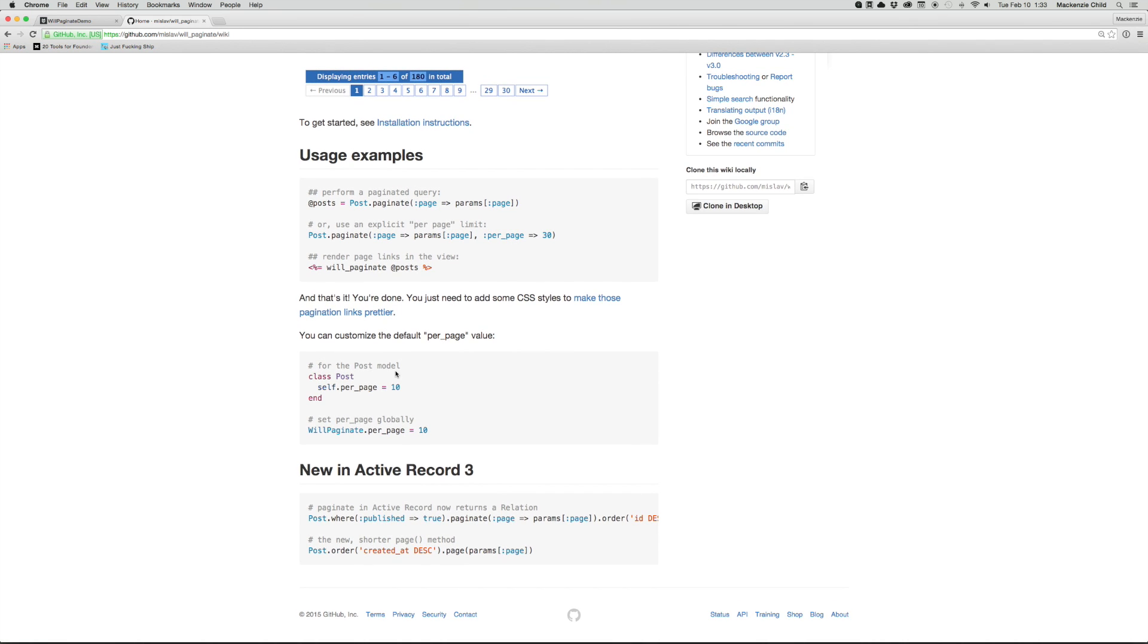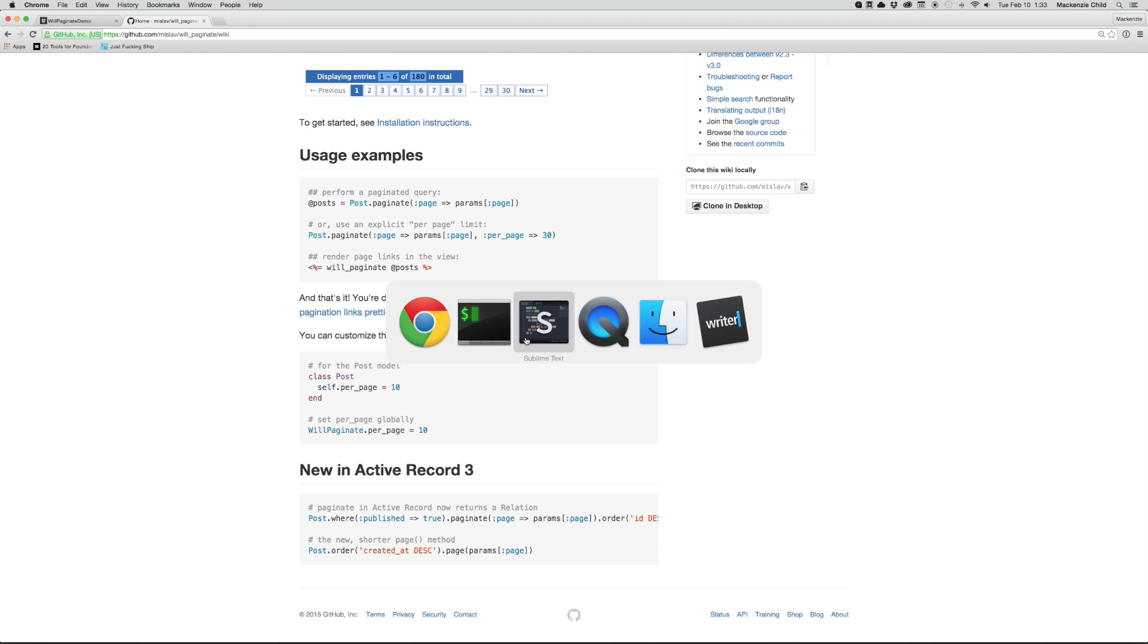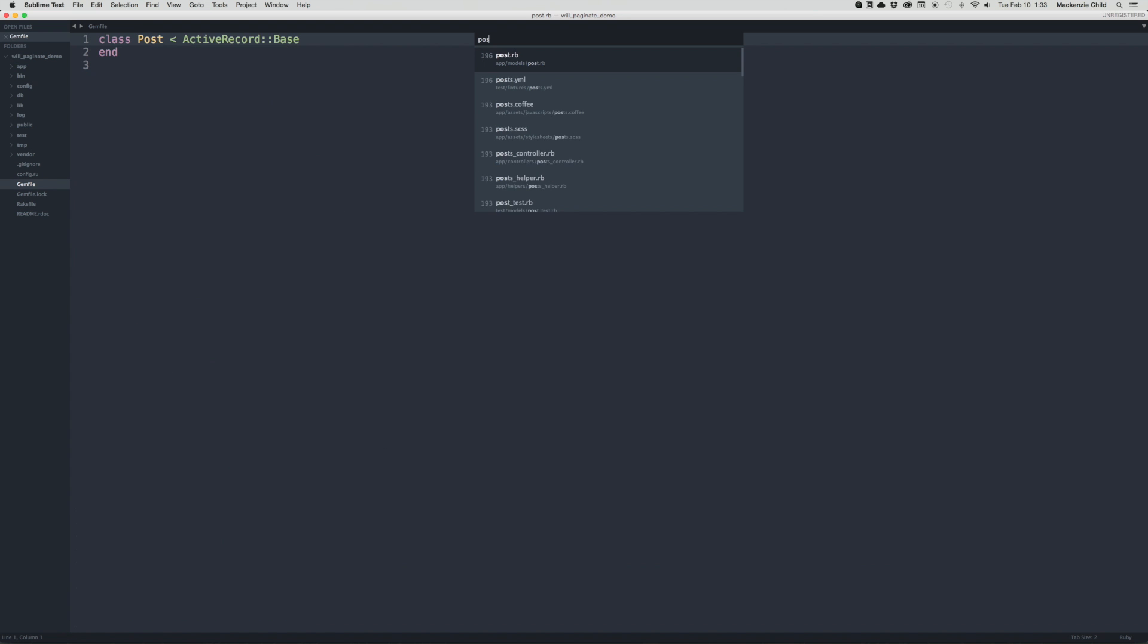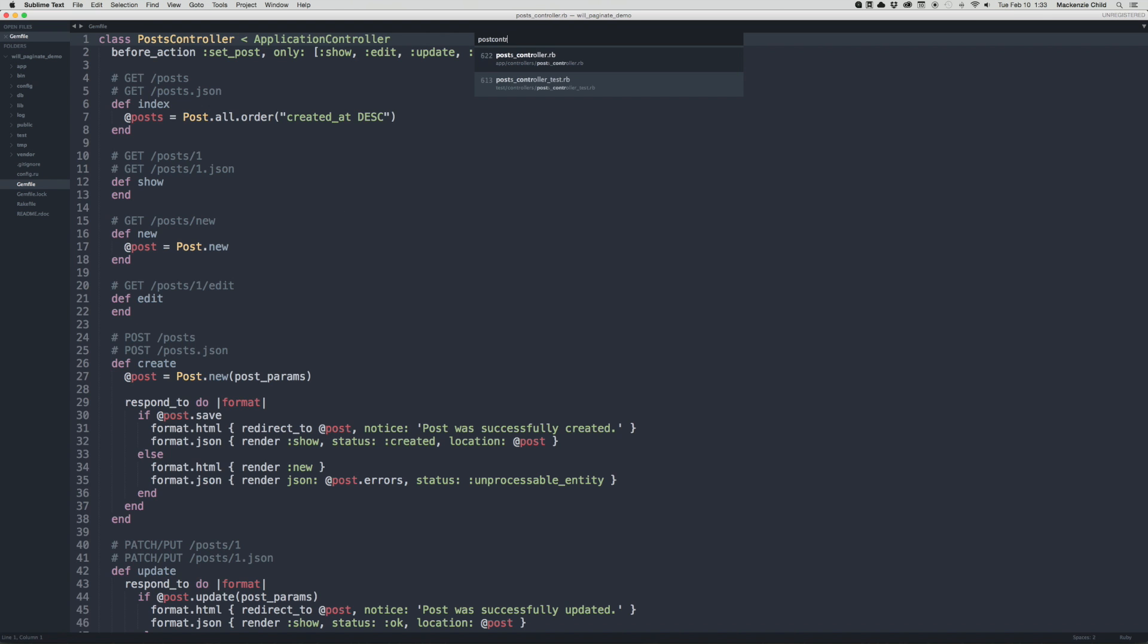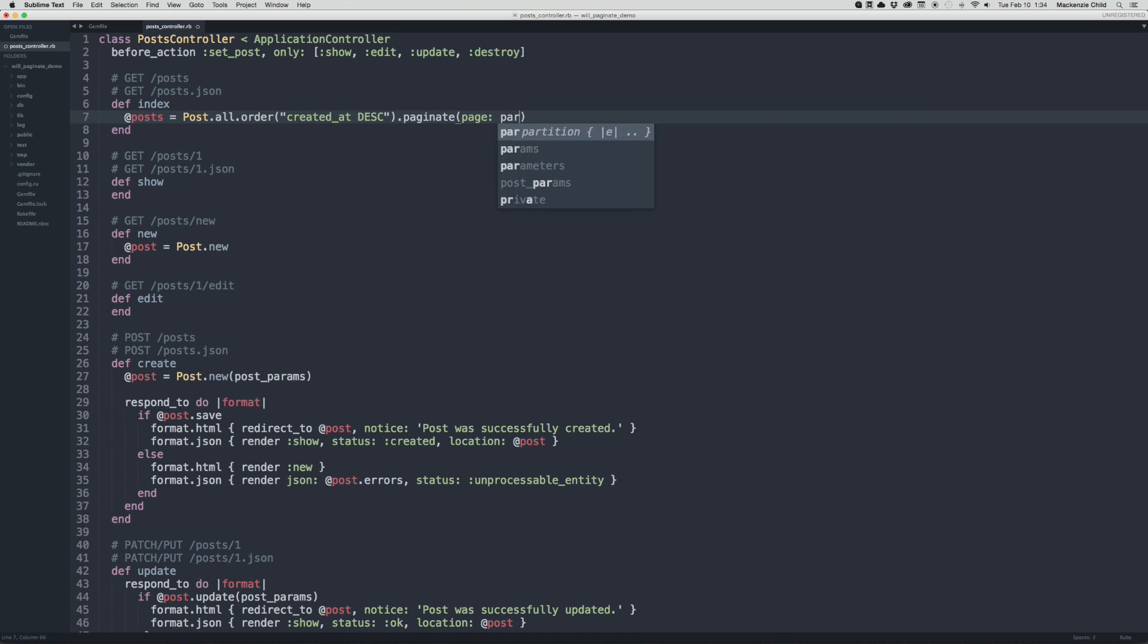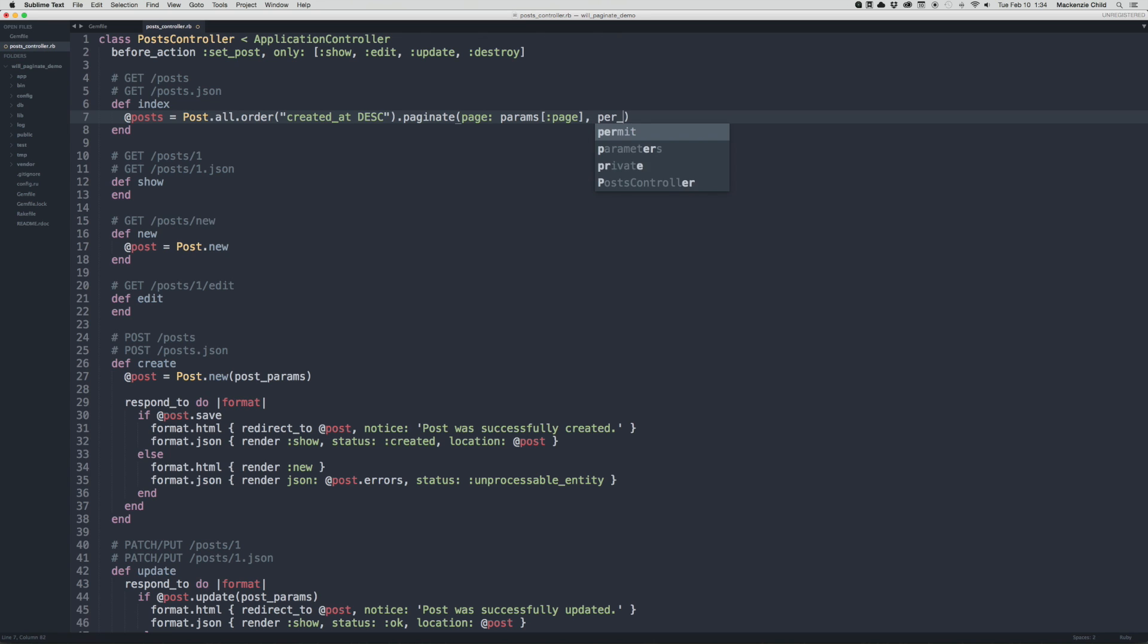Let's go to Sublime and open up the post controller. All right, where we are looping through all of our posts in the def index, I'm going to add the pagination method. So .paginate and then we're going to throw in some parameters of page and then params of page and then add a specific per_page attribute. Let's say seven posts per page. So let's save that.